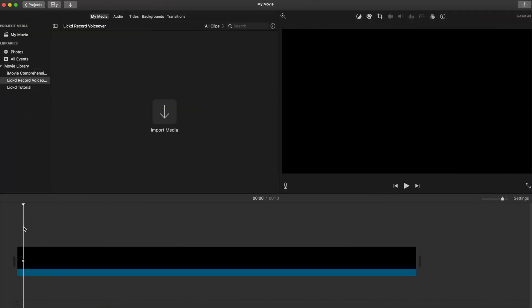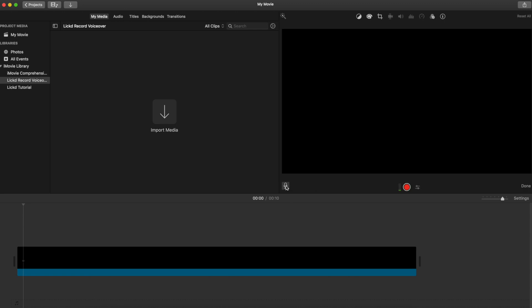In the timeline I've added a black solid and we're going to come to the bottom left of our video preview and there is the record voiceover button. Once you click that you can see that we get our record button and also the settings will pop up.